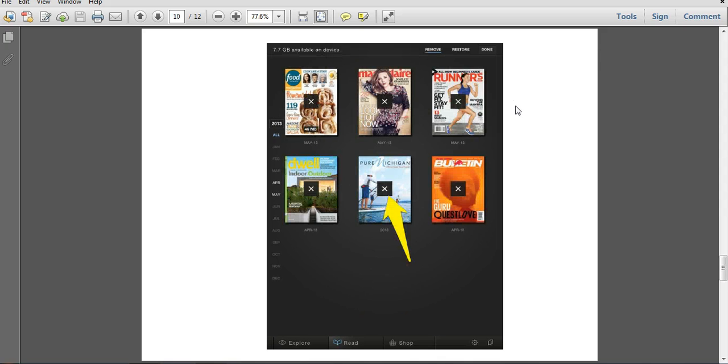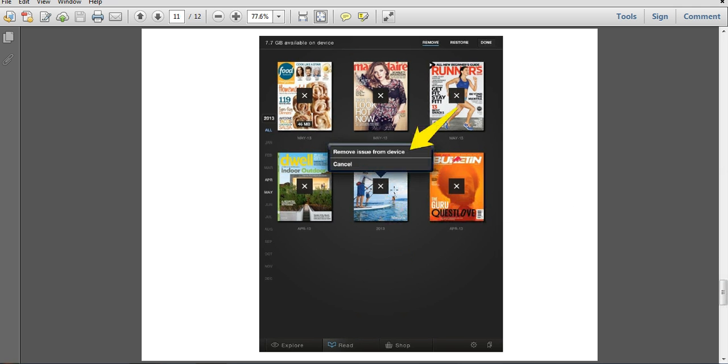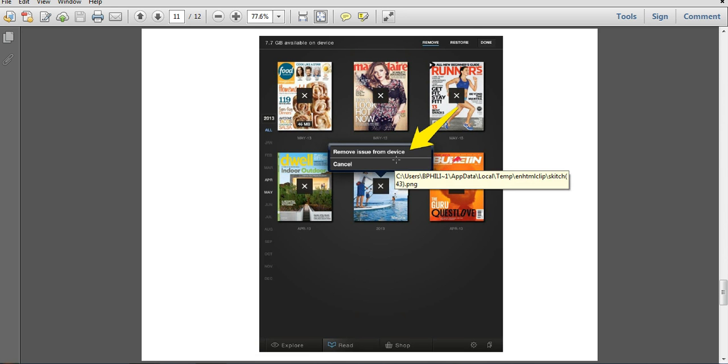Now what you'll see is all of the titles you've checked out will have these X's in the middle of them. You just click on the X for the magazine you want to delete and it's going to give you a little pop-up menu giving you a chance to say yes I want to by removing the issue, or canceling if you hit it by accident.